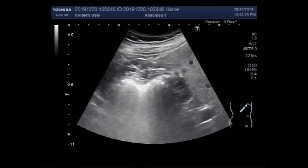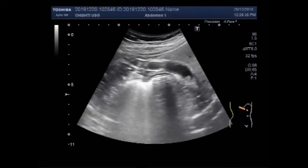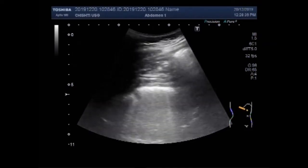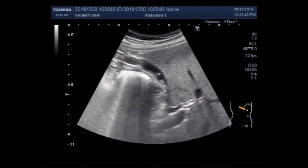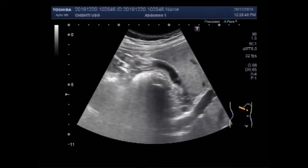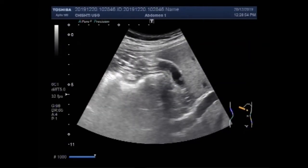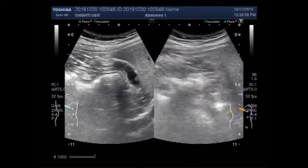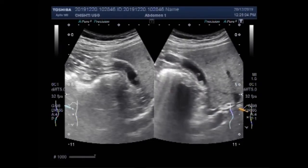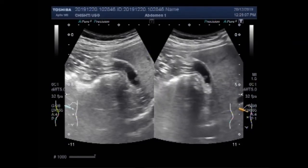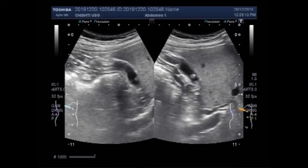The second video also shows sand particles and thick sludge in the gallbladder. In this first video, you can see the gallbladder polyps near the neck of the gallbladder. There are multiple polyps — two to three or three to four polyps are seen along the anterior and posterior walls of the gallbladder near the neck.